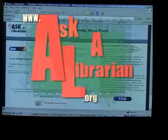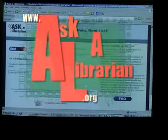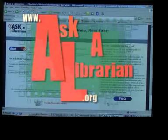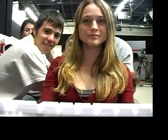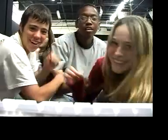Ask a Librarian is a new homework helper program. Enter your question on the Ask a Librarian site and someone will be there to help you in a minute.